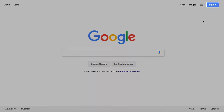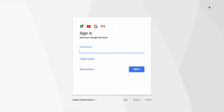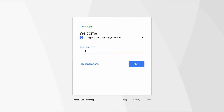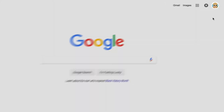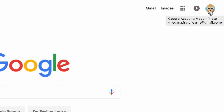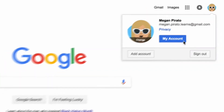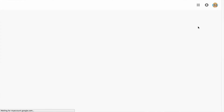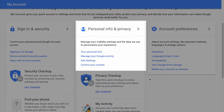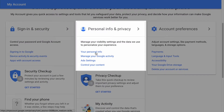If you already have a Google account and you want to update your name or any other information in your profile, begin by accessing your account page. To access your personal information, find the account button on your account page. It might be your picture, if you added one, or the first letter of your name. Then navigate to the section for personal information.